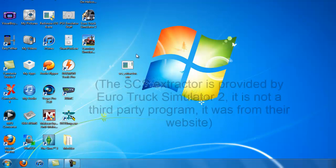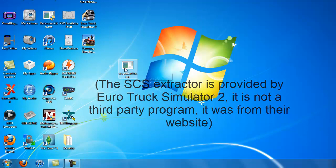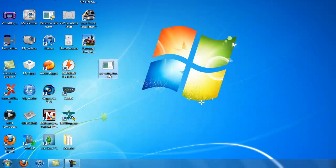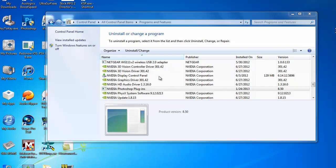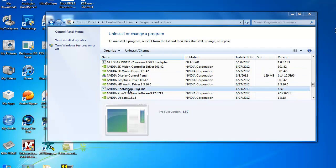So basically, first what you're going to need is the SCS extractor, which I will provide a link for in the description. If you're going to be using Photoshop to edit the files for the mod, you're going to need some plugins.